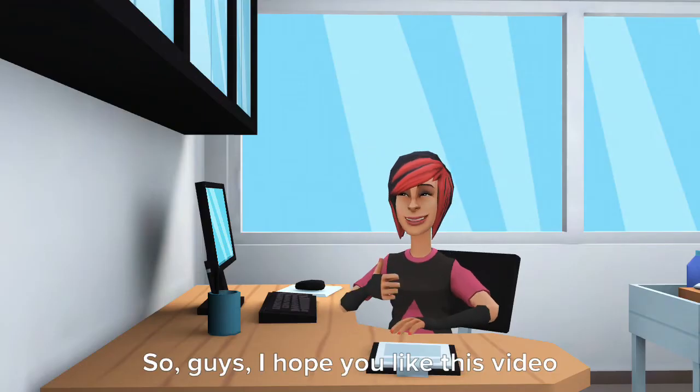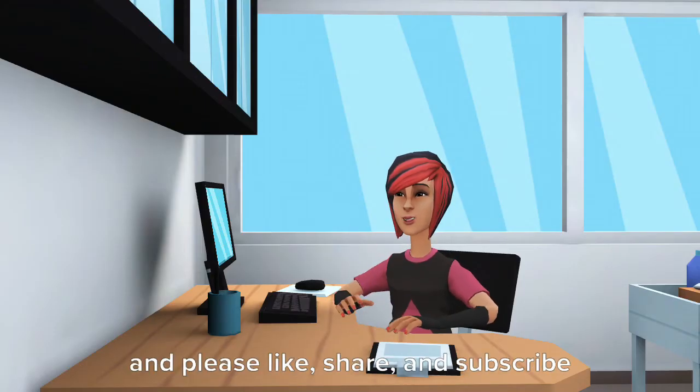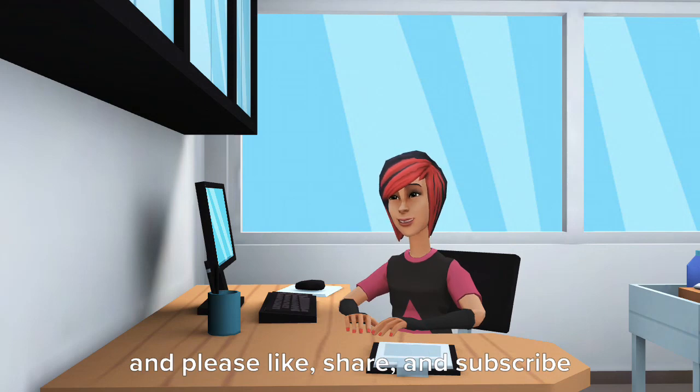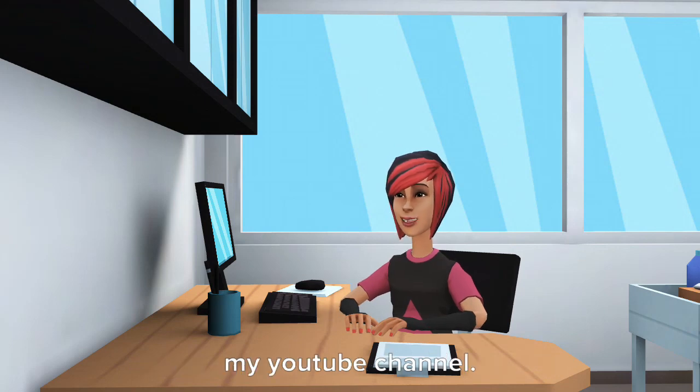So, guys, I hope you like this video and please like, share, and subscribe my YouTube channel.